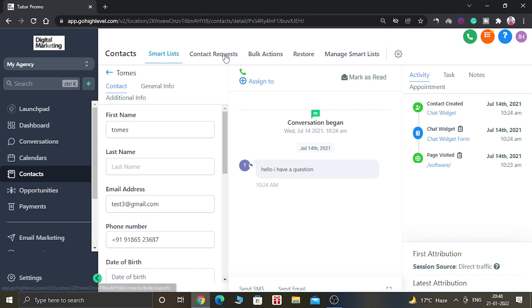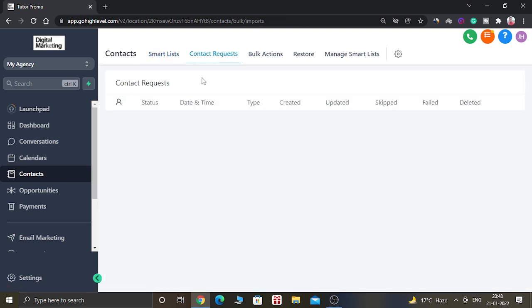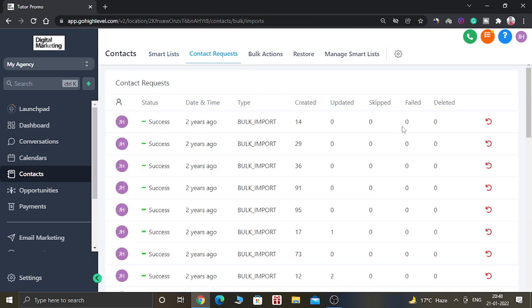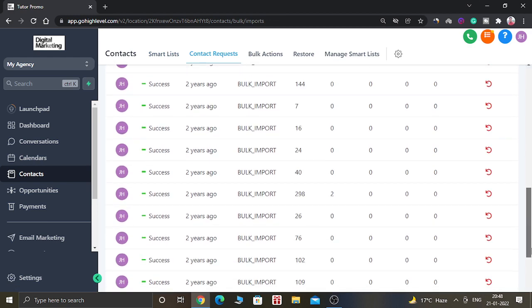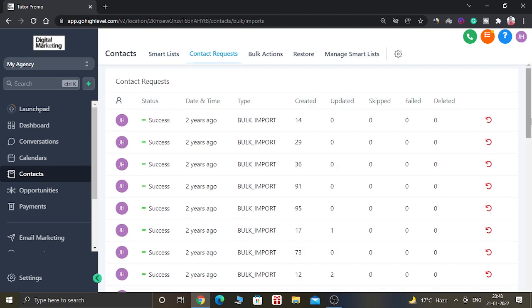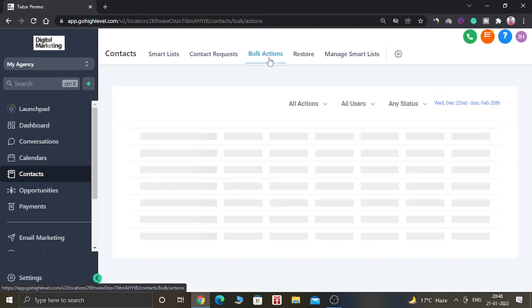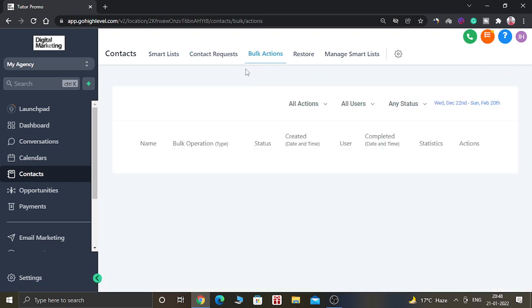You can see when the contact request happened, when this contact was created into your account. If you have done any campaigns or run any campaigns for this contact name, you can see all the details here.